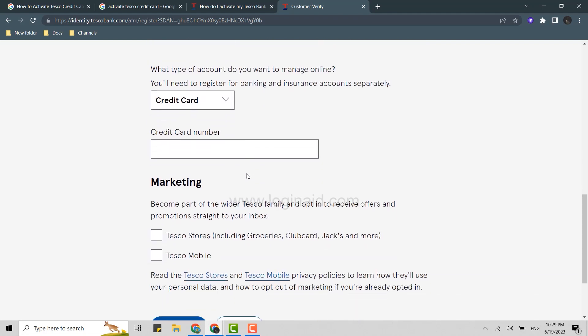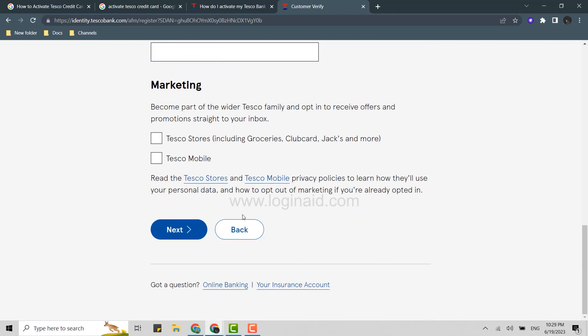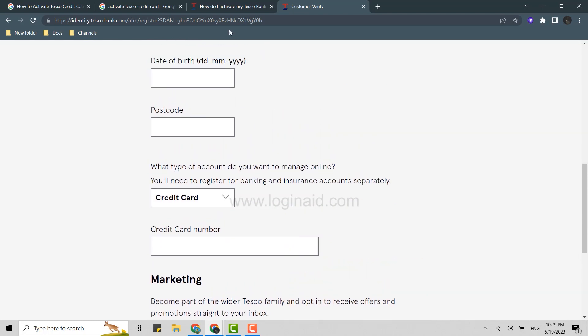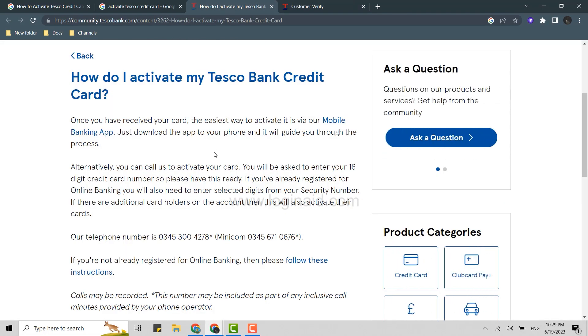Once you provide all the details and sign up, you will be provided with login credentials for your account. Then you need to download the mobile banking application and get logged in.